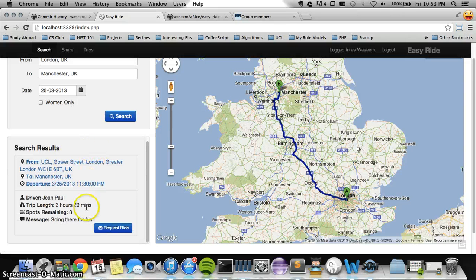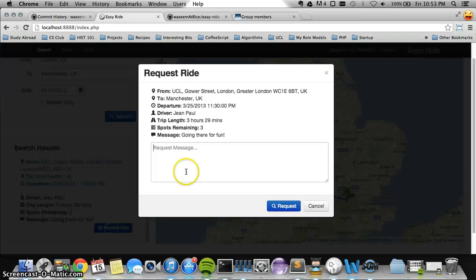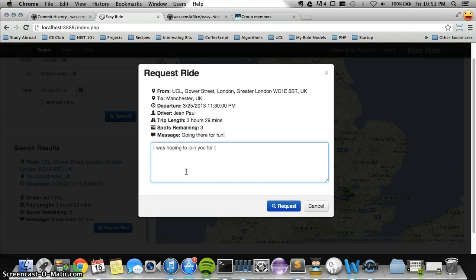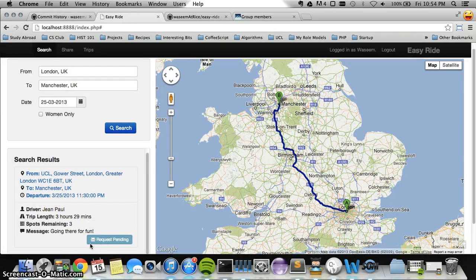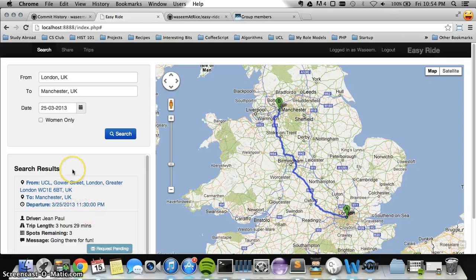I can go ahead and make a request to join John for his trip to Manchester. I'll click over here and type: 'I was hoping to join you for this trip — I have a friend in Manchester I'd like to meet.' Once I've typed my message, all I have to do is click Request. It's sent the request and it's pending, and John will be able to log in and either approve or deny it.